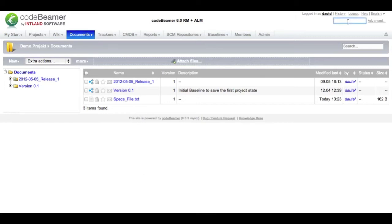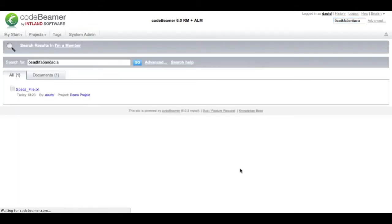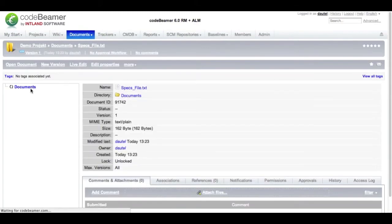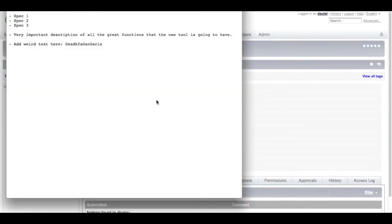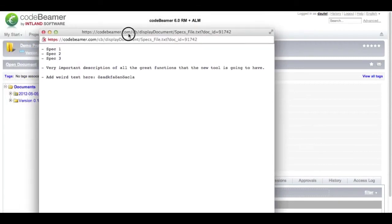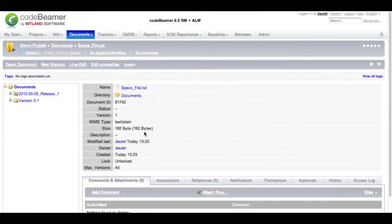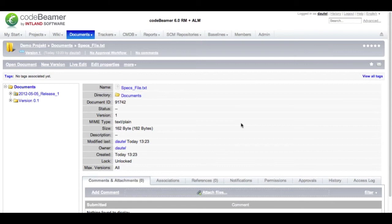To demonstrate this I will paste my random search string over here. Hit enter and Codebeamer immediately finds the file that I just uploaded. You can see indexing is very quick. New documents are immediately indexed upon uploading into Codebeamer. Same goes for import and creating documents within Codebeamer.